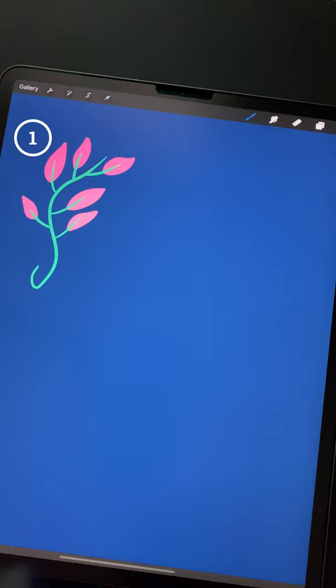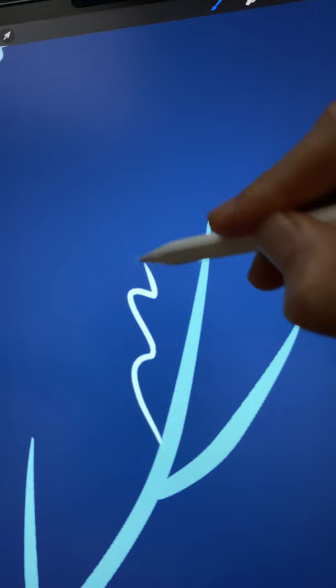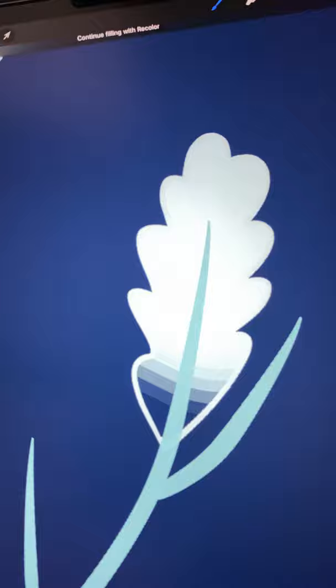For flower 1, draw the stalk first and then on a layer behind it, add the petals. For flower 2, do the same but instead make the petals a cloud-like shape. For flower 3, use a single long petal like this.